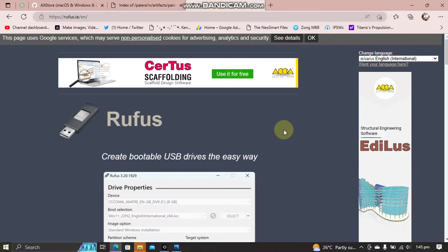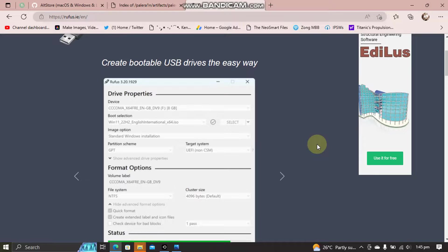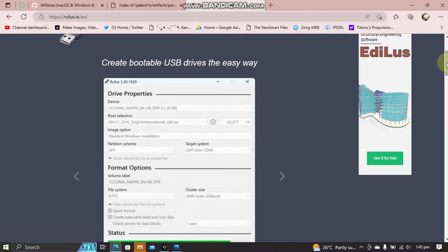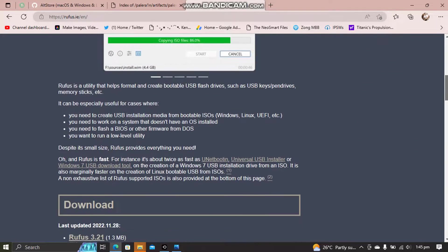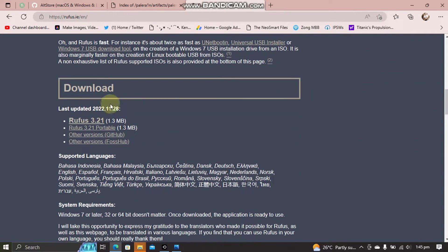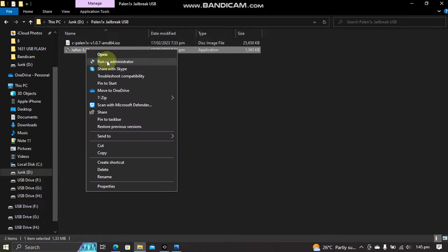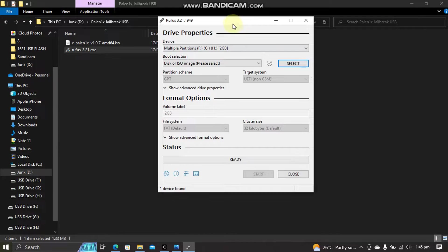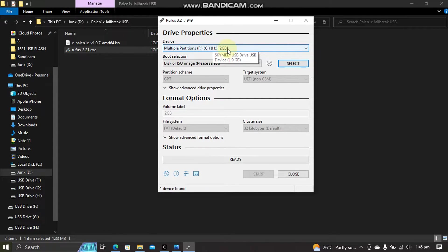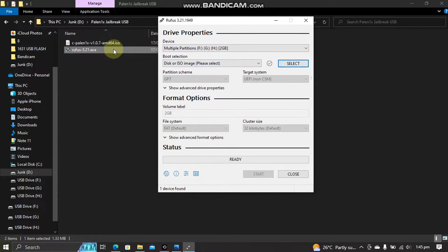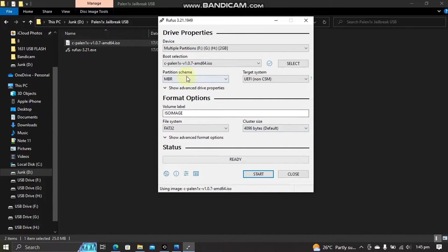Next to make the ISO into a bootable USB flash drive you will need Rufus. Rufus is also completely free software. So you can get it from here. Now open Rufus as an administrator. And now simply connect a USB flash drive. So I am using this 2GB USB flash drive. Now simply drag and drop the ISO onto Rufus.